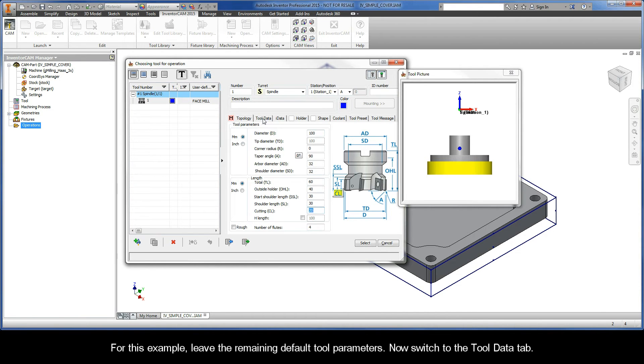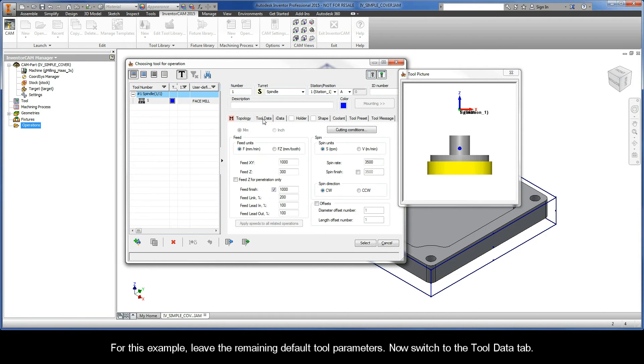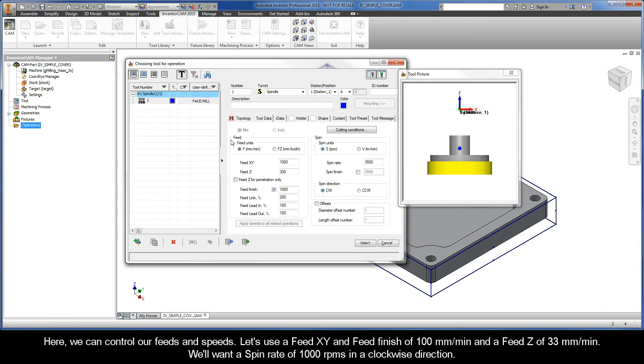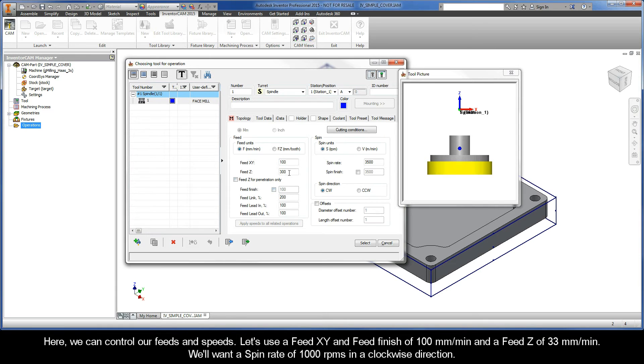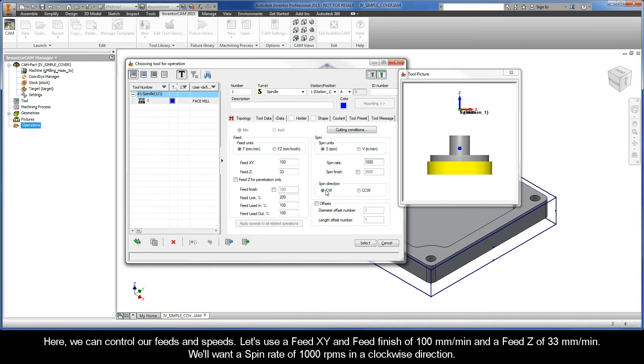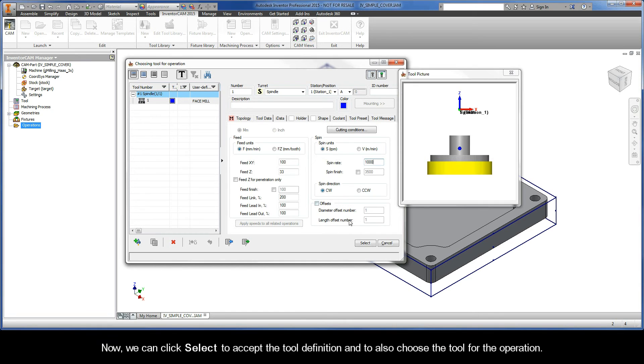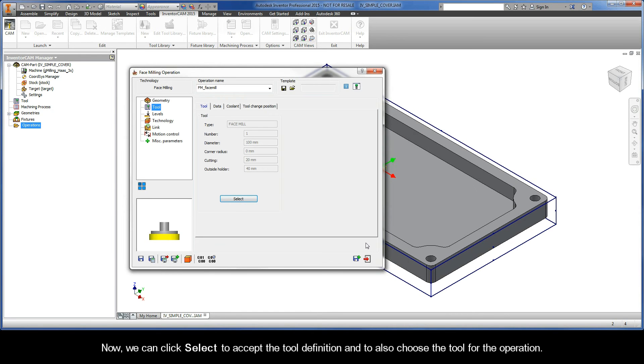Now go ahead and switch to the tool data tab. Here we can control our feeds and speeds. So for example, let's use a feed XY and feed finish of 100 millimeters per minute and a feed Z of 33 millimeters per minute. We'll also want a spin rate of 1000 RPMs in a clockwise direction. Now we can click select to accept the tool definition and to also choose the tool for the operation.